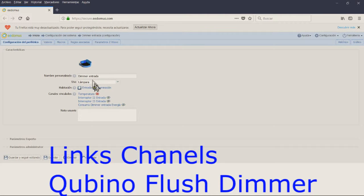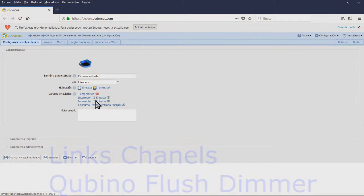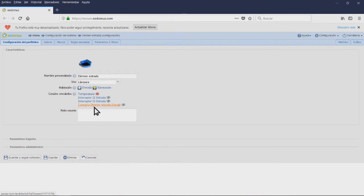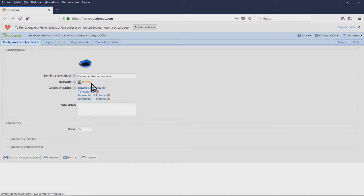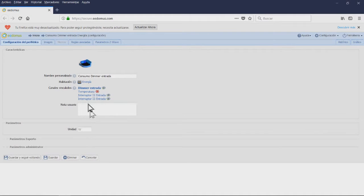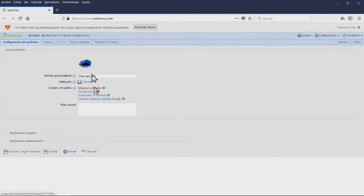Channels linked to the Qubino Flash Dimmer. This module has 5 linked channels. Dimmer: in which we will have all the controls applied to the lamp. Dimmer consumption: this will show us the instant consumption.